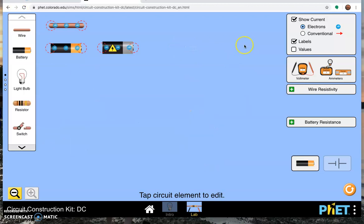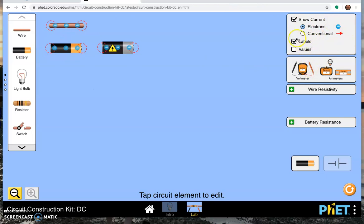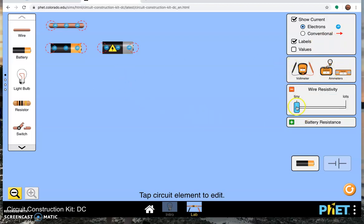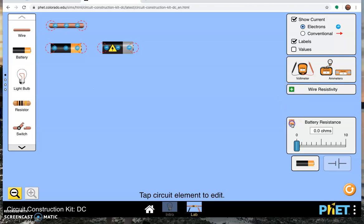Now for other features of this simulation, we have options for showing the current, which once I build a circuit I'll show you how that works. Voltmeters and ammeters, we'll also get back to that once I build a circuit. Over here you can affect the wire resistivity, we're going to leave that alone, but it's neat that you can do that.